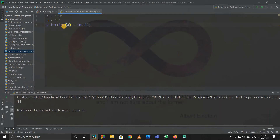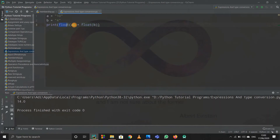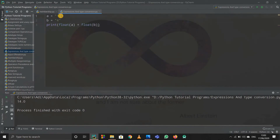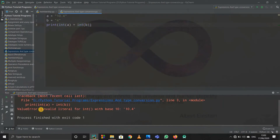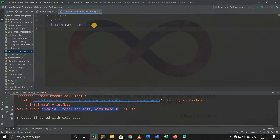You can do the same with float values. If I write float(a) and float(b), float of string "10" becomes 10.0 and float of "4" becomes 4.0, so adding them gives 14.0. However, if a is "10.4" as a string and I try to convert it to int, I get an error: invalid literal for int() with base 10 — because 10.4 is a floating value in a string and cannot be directly converted to integer.